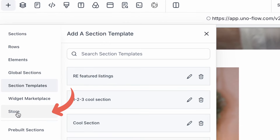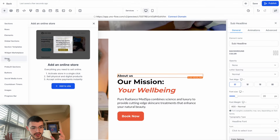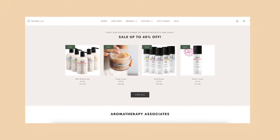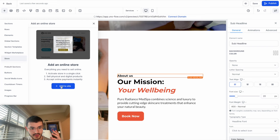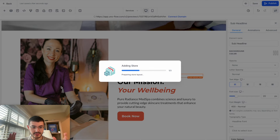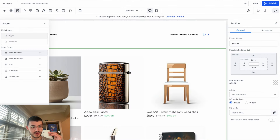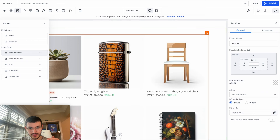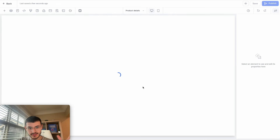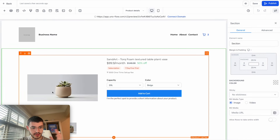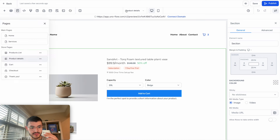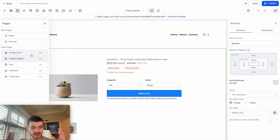The next option is the Store. If you want to turn your GoHighLevel website into an e-commerce store, you can click "Add to Site" and it will automatically build out an entire e-commerce store. Now in addition to my existing pages, I have a Products List page and a Product Details page. Right now these are just placeholders — you'd need to create your actual products in GoHighLevel. But very easily you've now been able to turn your website into a full e-commerce site.